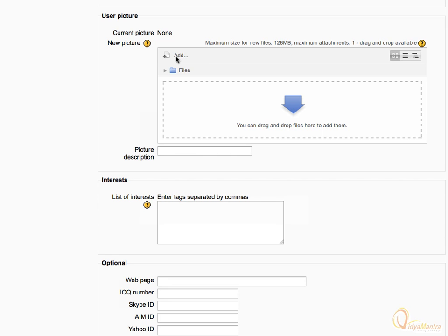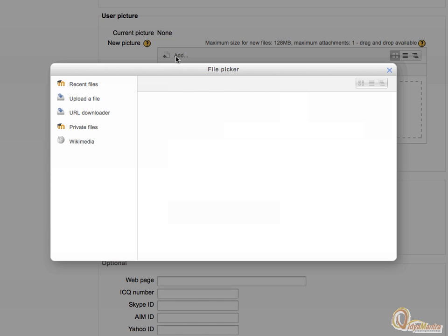Now click on the add link in the user picture area. It will evoke the file picker.